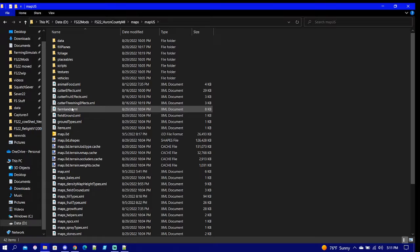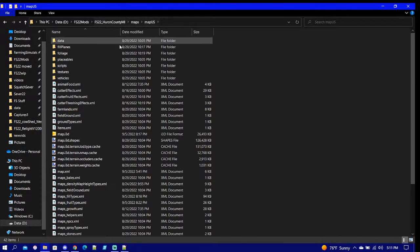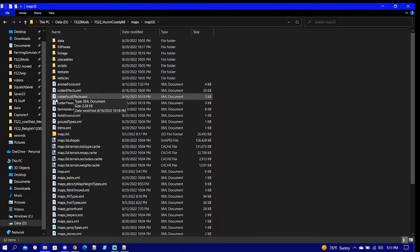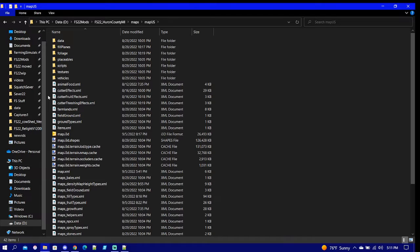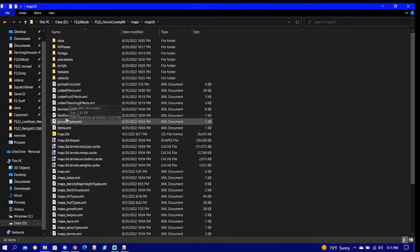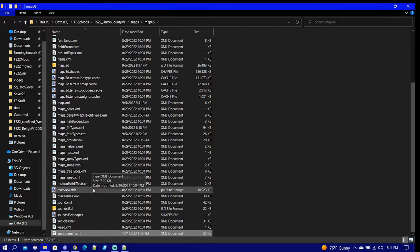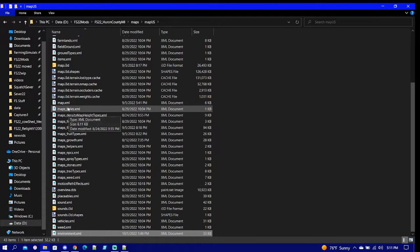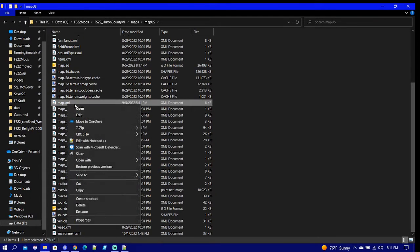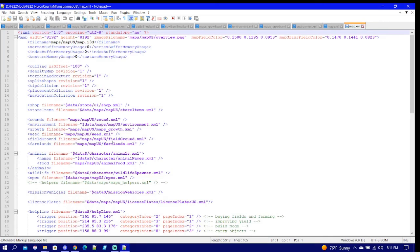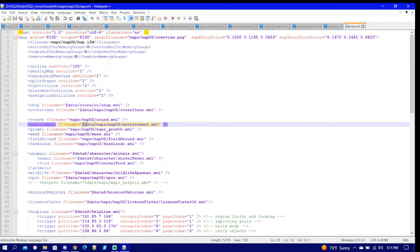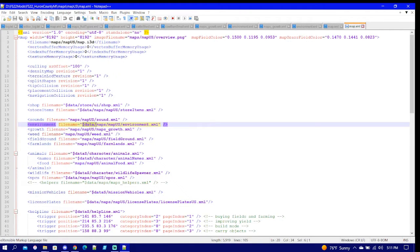We are going to run into here and depending on where it is, however they did it, you might be able to find the environment XML and you got to move that around or at least change the file path around to be correct. But you can see in Huron we do not have one, so therefore I plug it in.